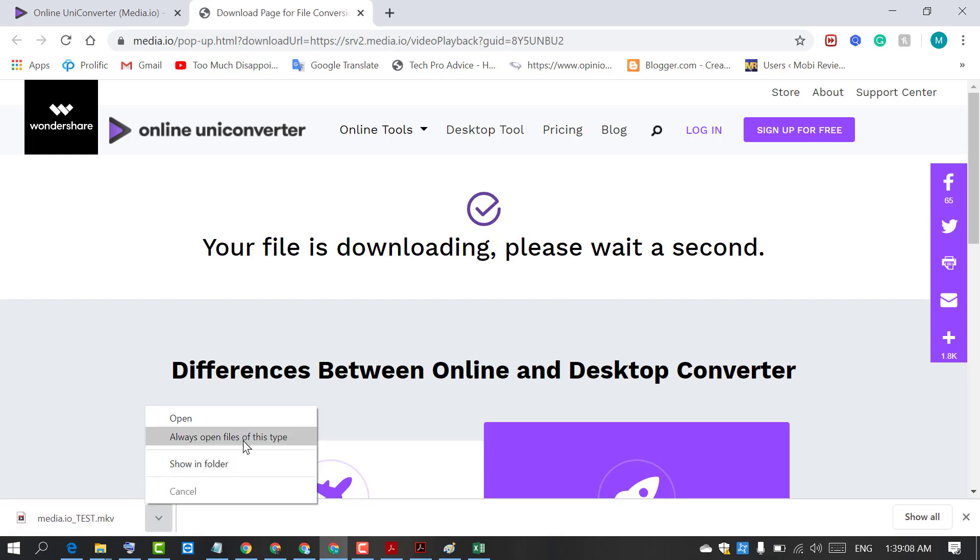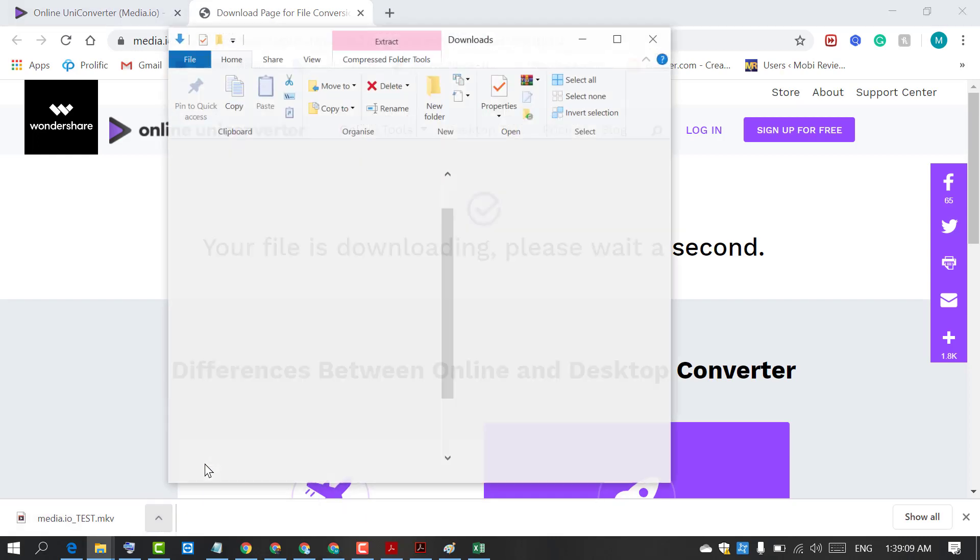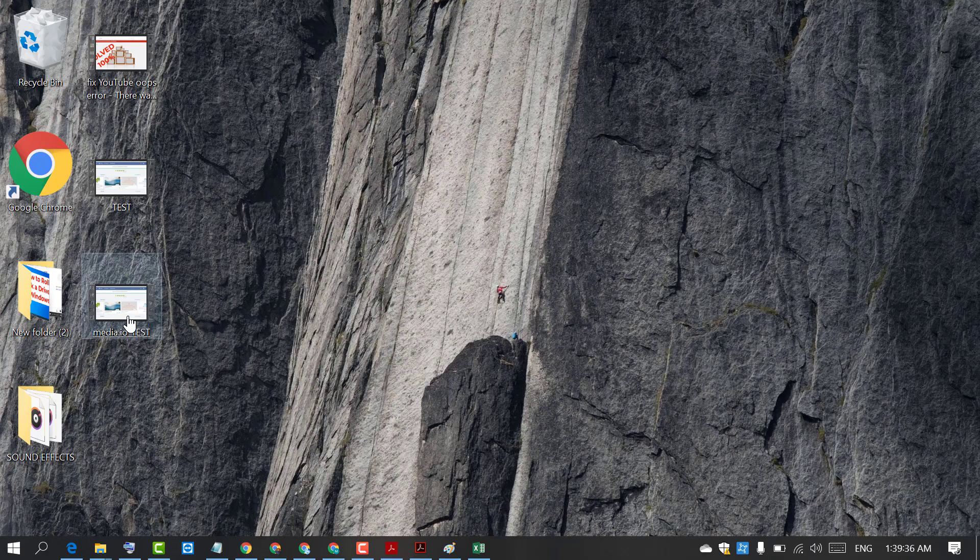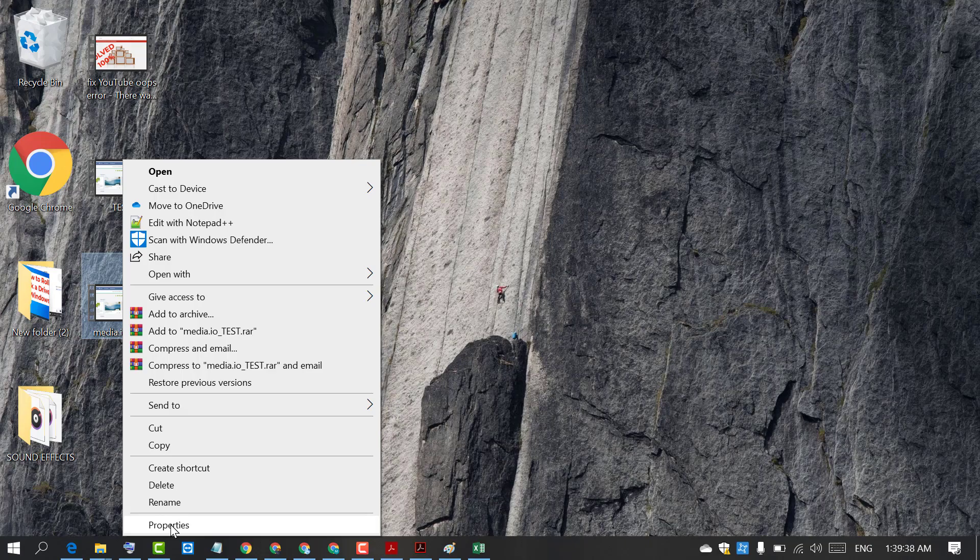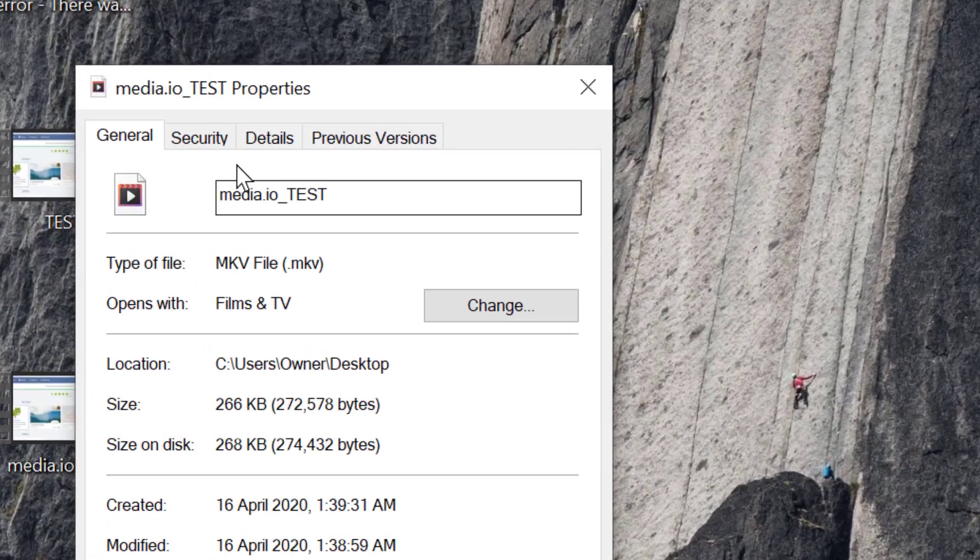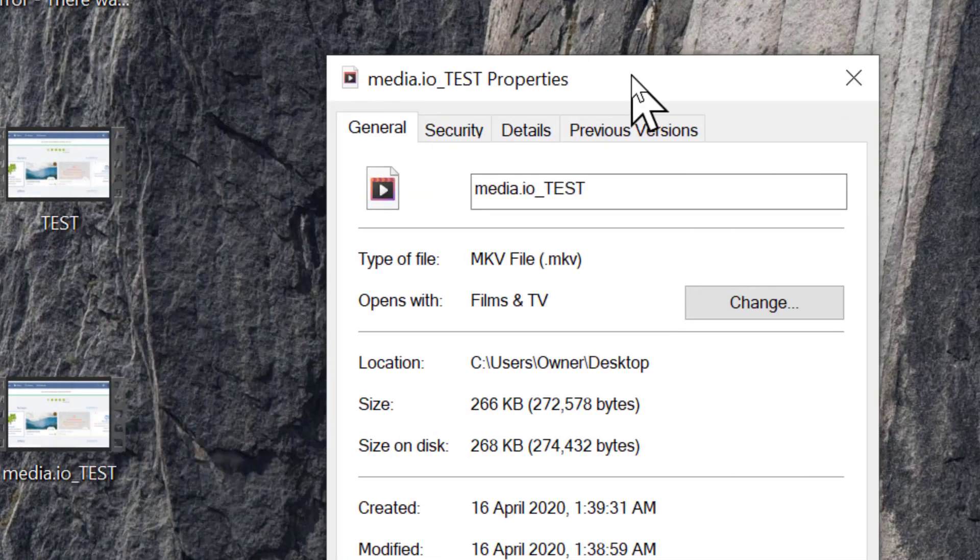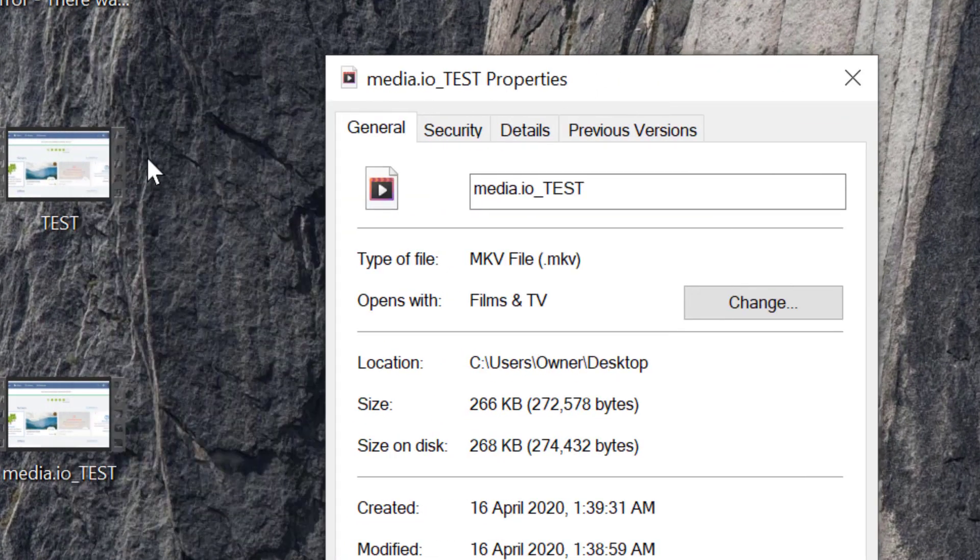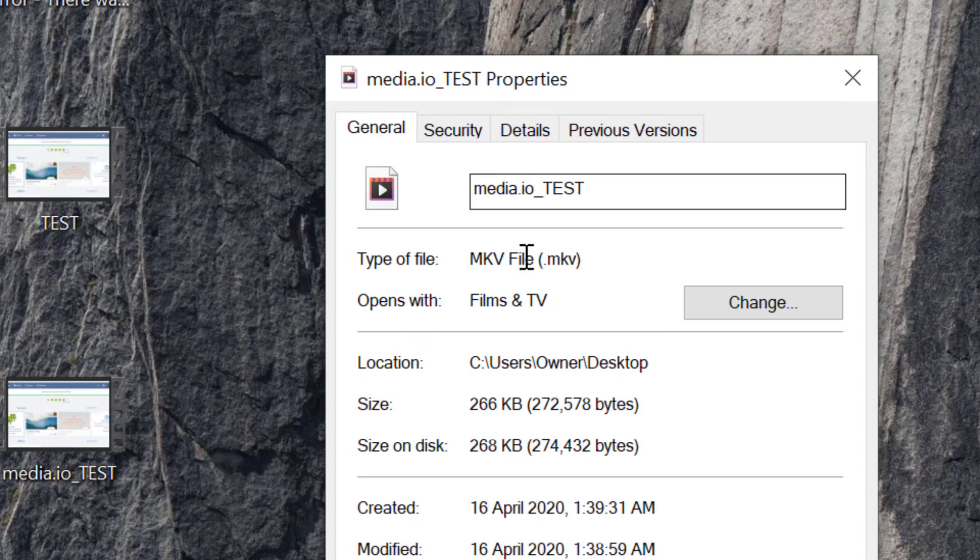Just open it and check it. As we can see, this file is now successfully converted into MKV.